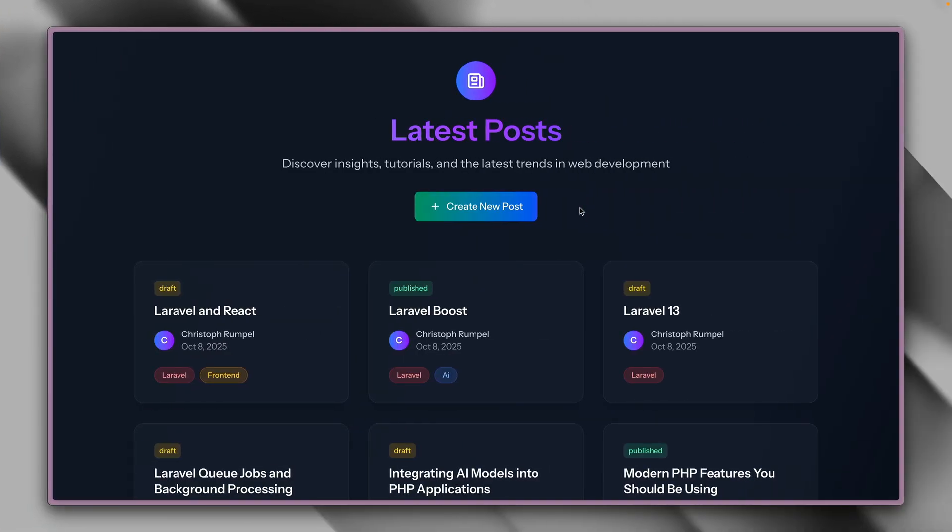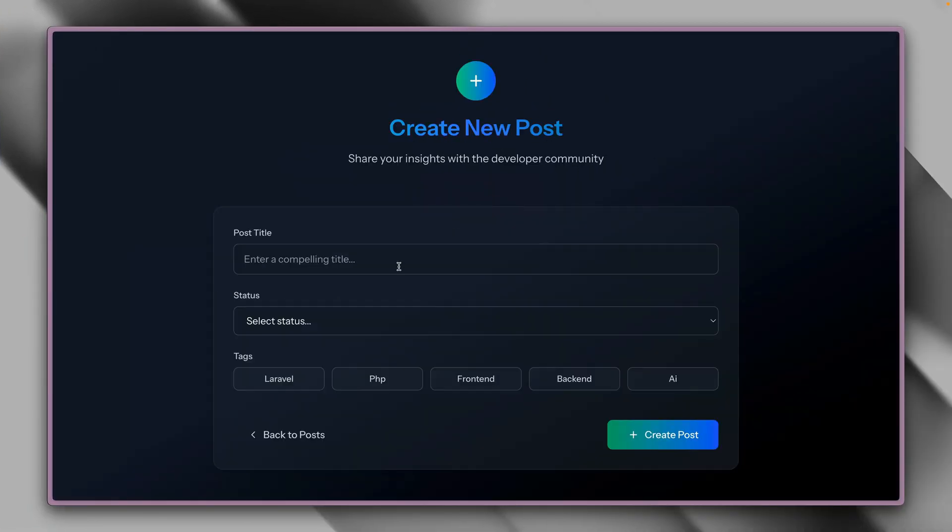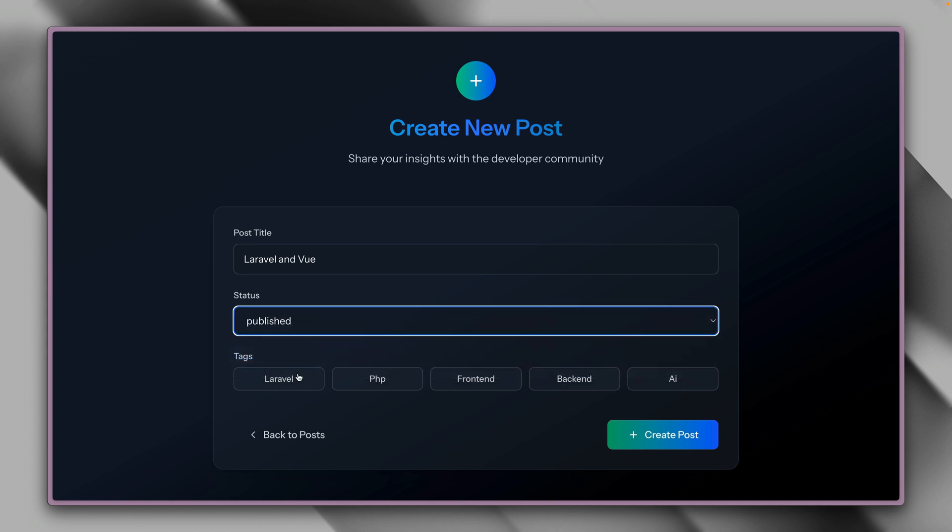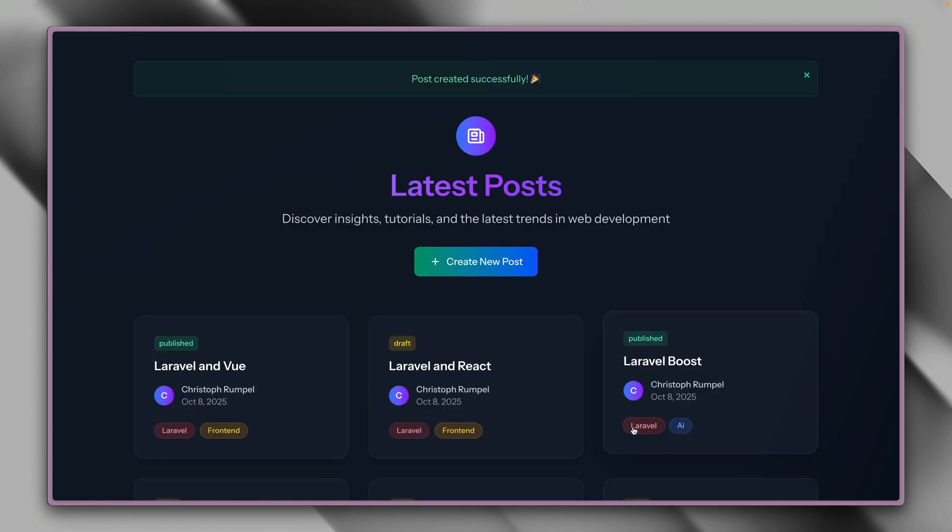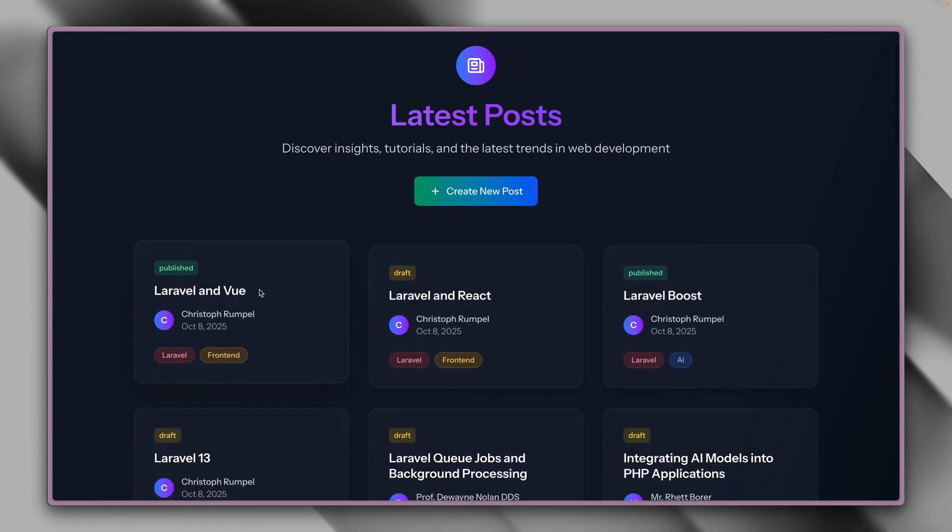For today's video I have this list of blog articles here and we can create a new one together. Let's call it Laravel and view maybe. Select the status, let's make it published. It will be about Laravel on the front end. And here we go. It was created and everything is looking good.